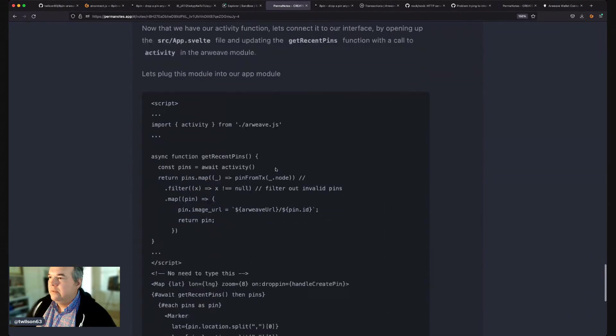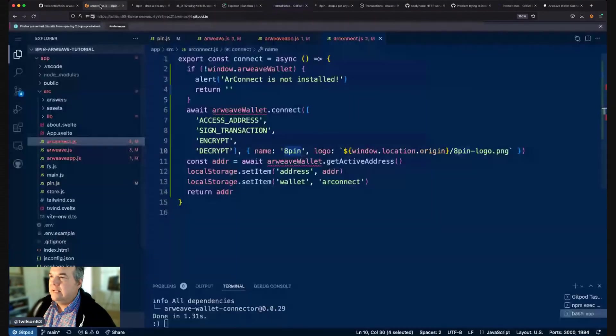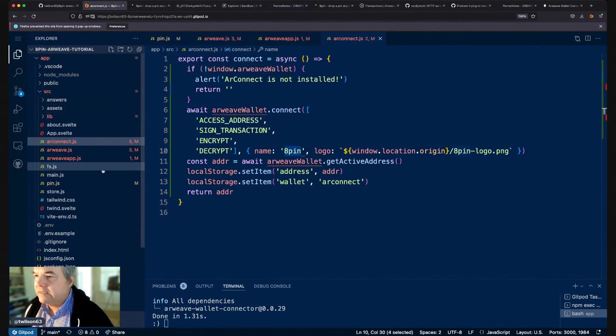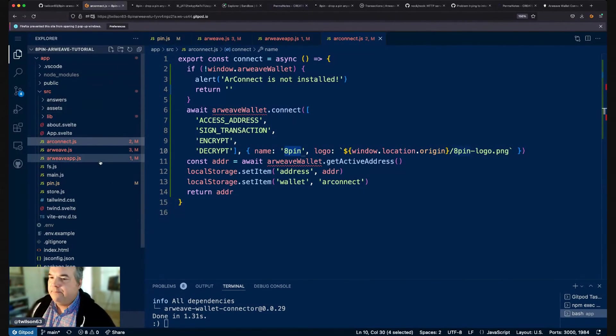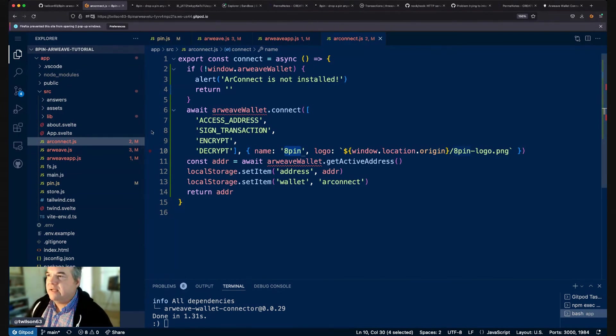Cool so that's connecting up Arconnect and Arweave.app. The next thing we'll do is work on posting transactions.